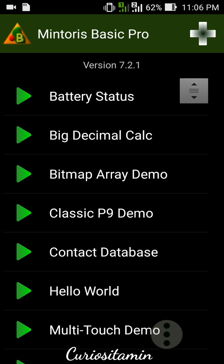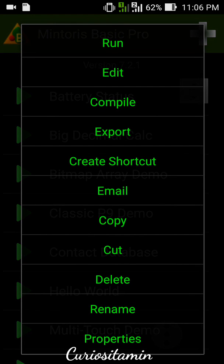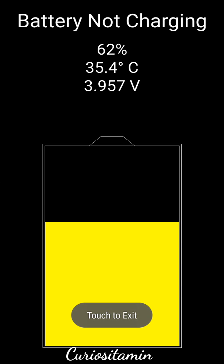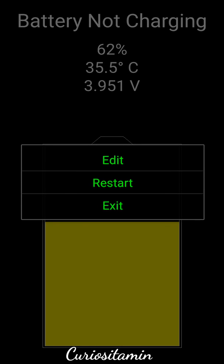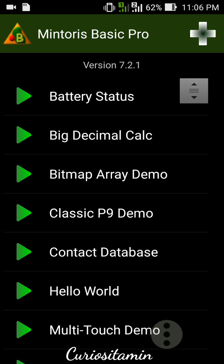We can see some files here — these are programs already written in the application. For example, we can see 'Battery Status' — let's run it. Here we can see on the screen 'Battery not charging' and some info about the battery. This is a program that prints information about the battery, written in the BASIC language using the Mintoris Basic app.